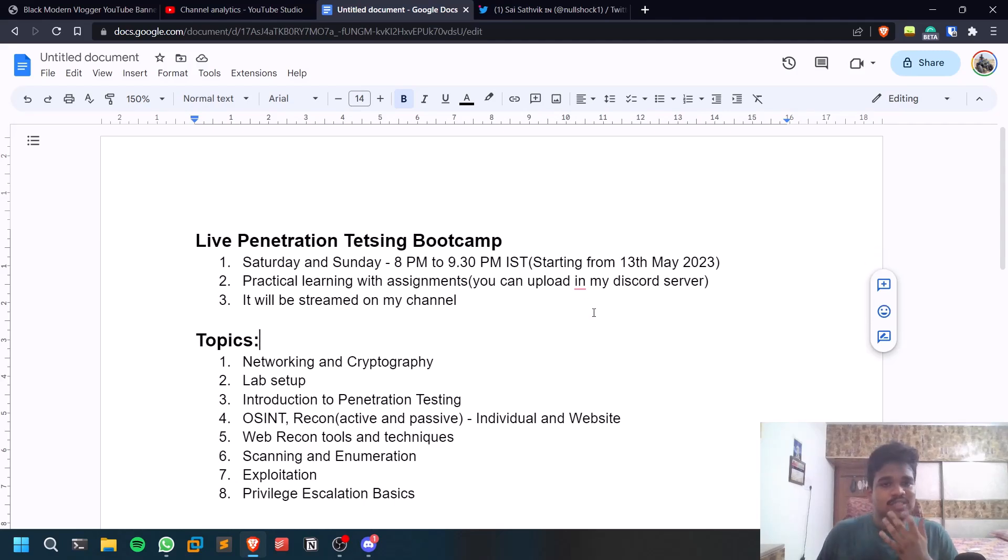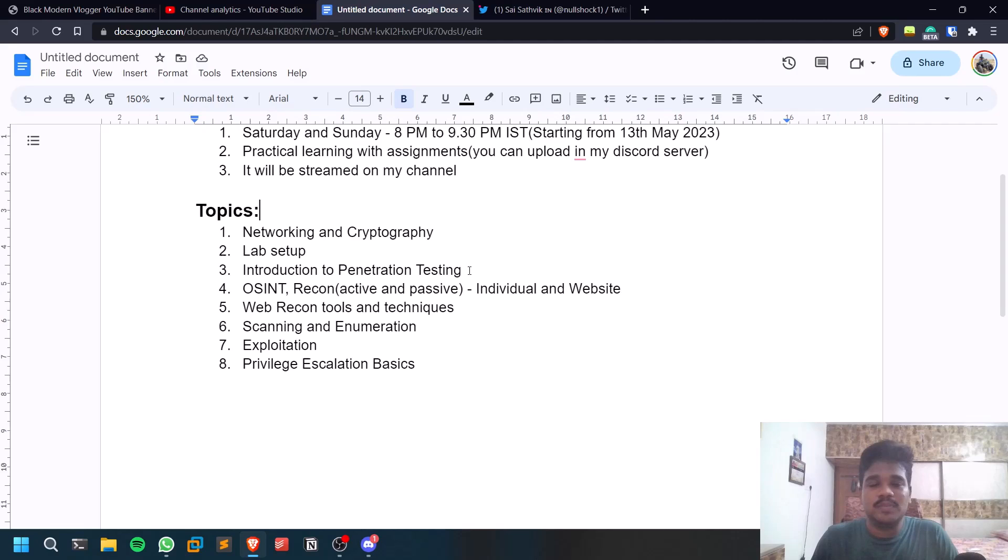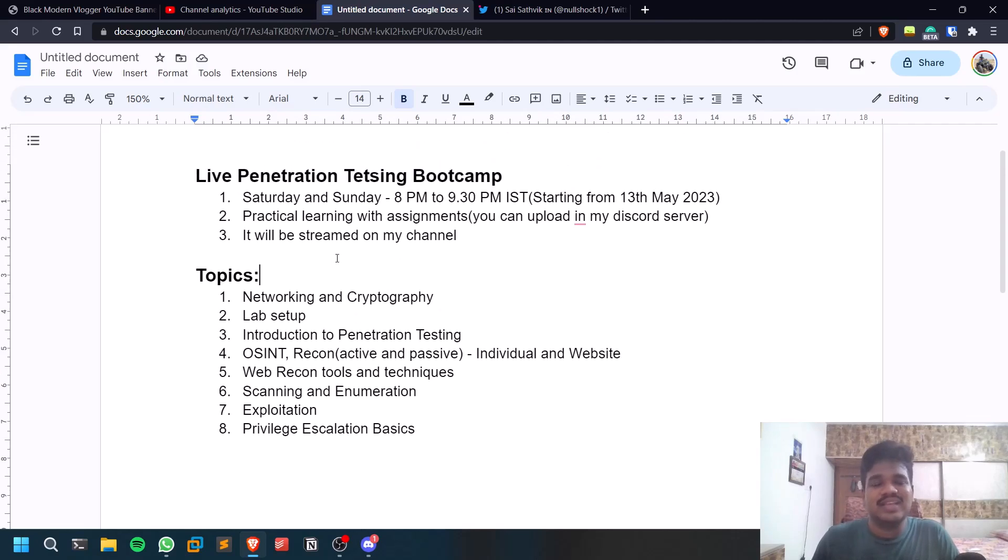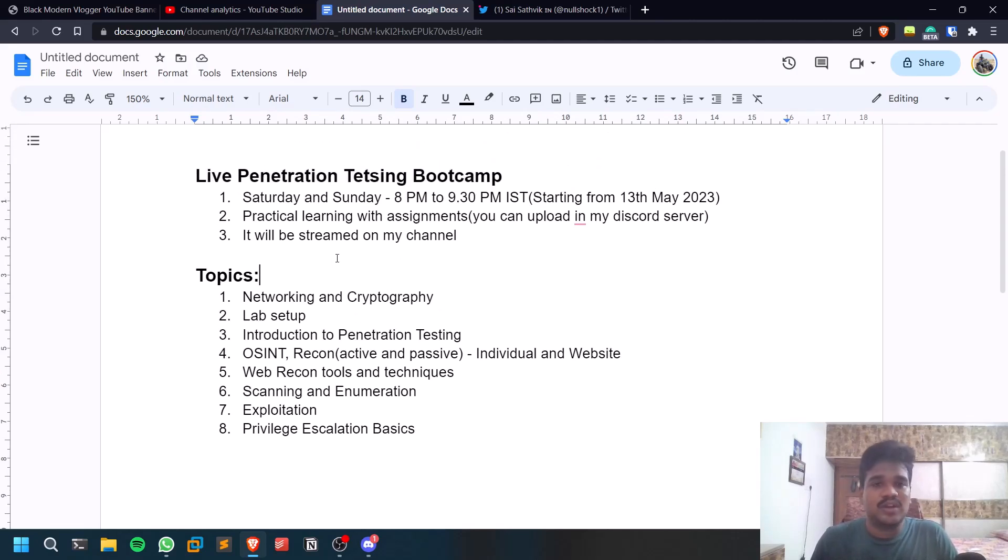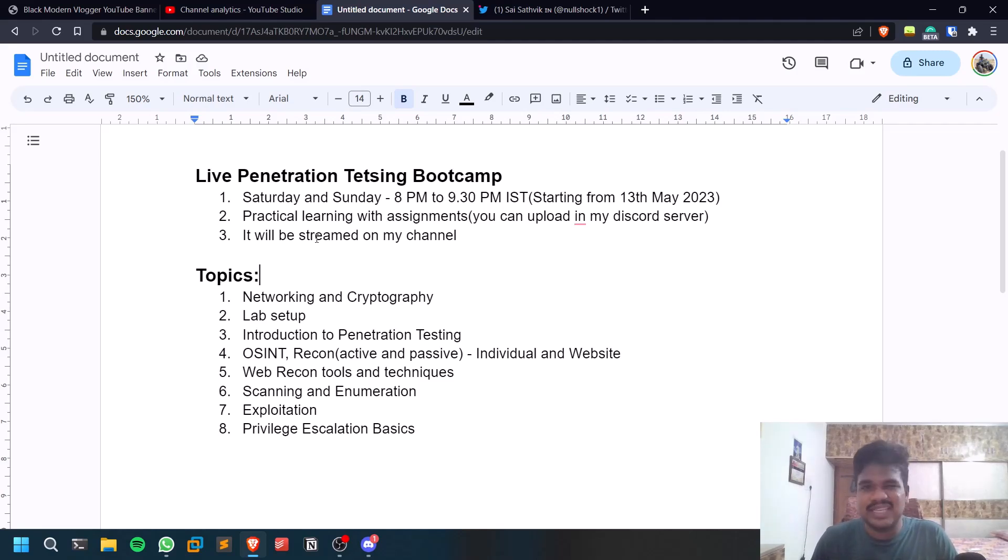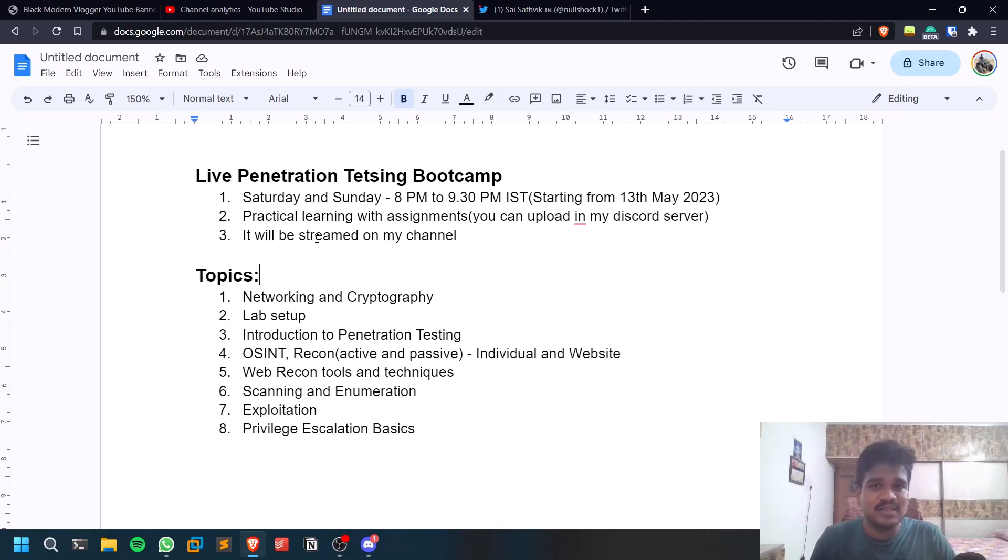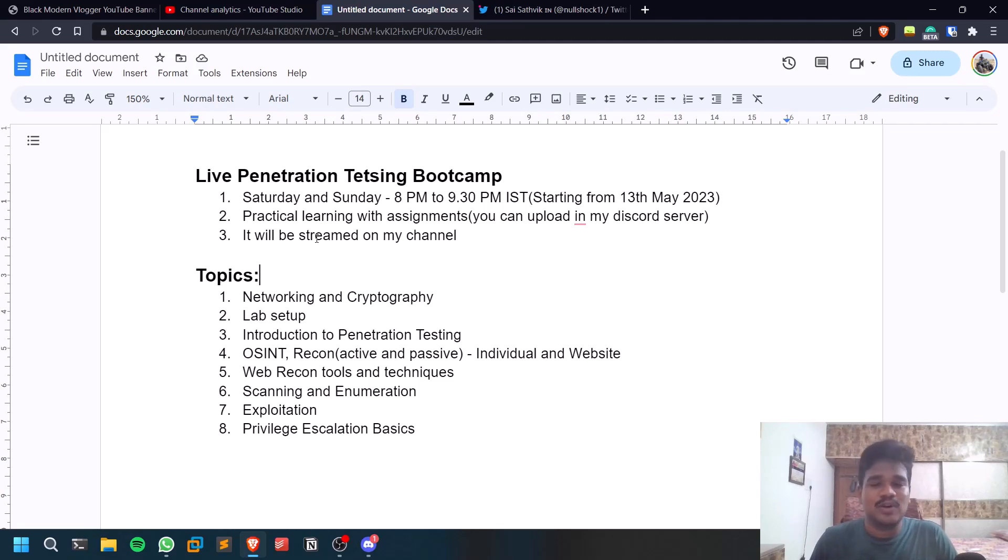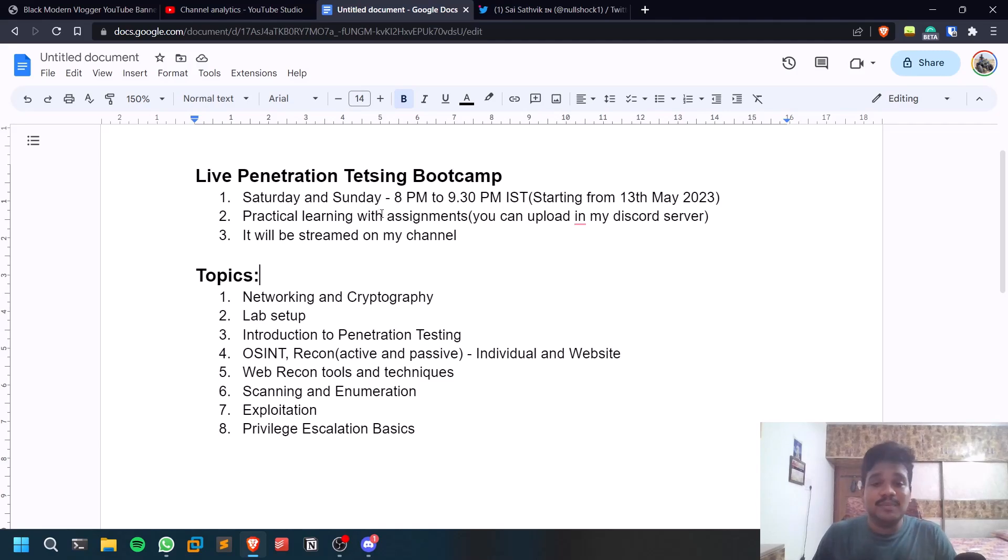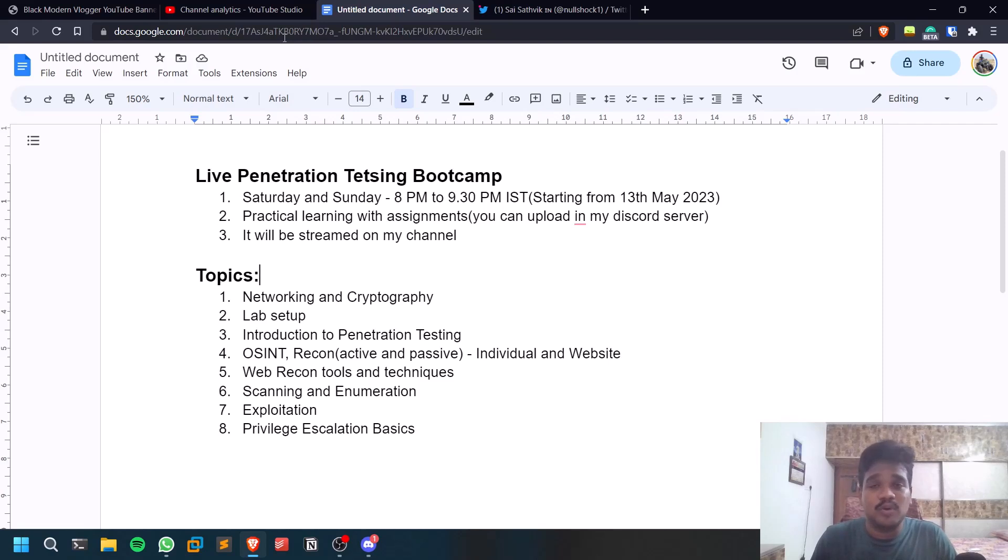Everything is going to be practical. In some places we'll be covering theory sections like for networking and cryptography, but mostly it is going to be practical and also assignments. Assignments are voluntary - if you want to do an assignment you can just do it. You can upload your answers or whatever on my Discord server. I'll let you know all that stuff. It will be streamed on my YouTube channel, so you can subscribe and turn on the notification icon to get notifications whenever I upload new videos or go live.